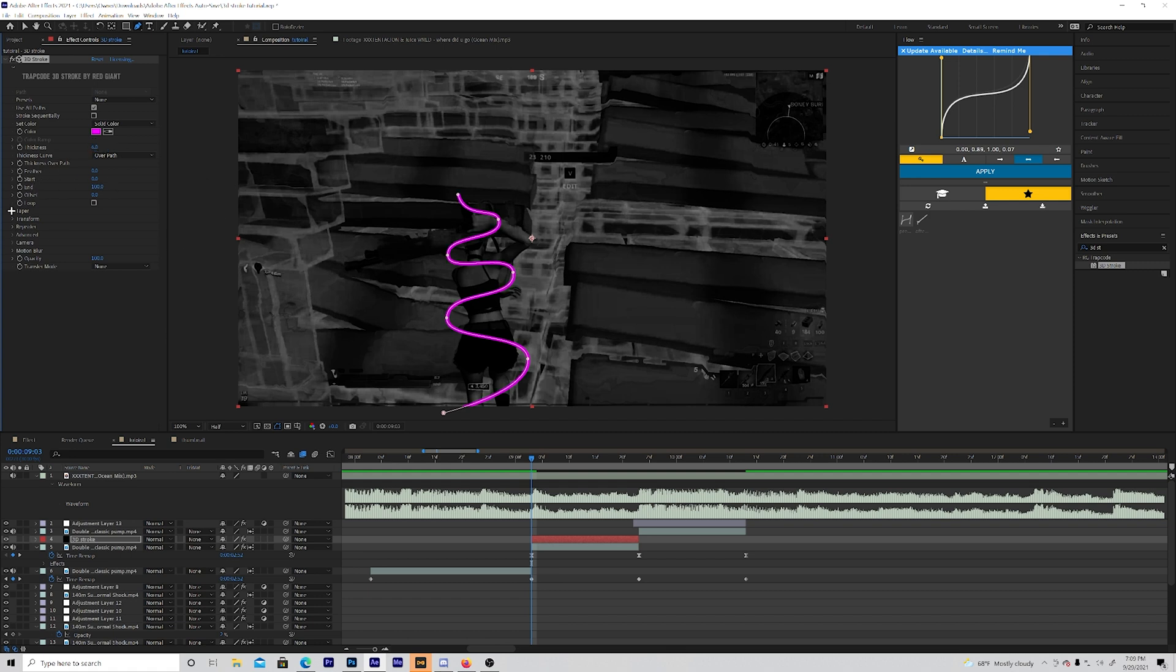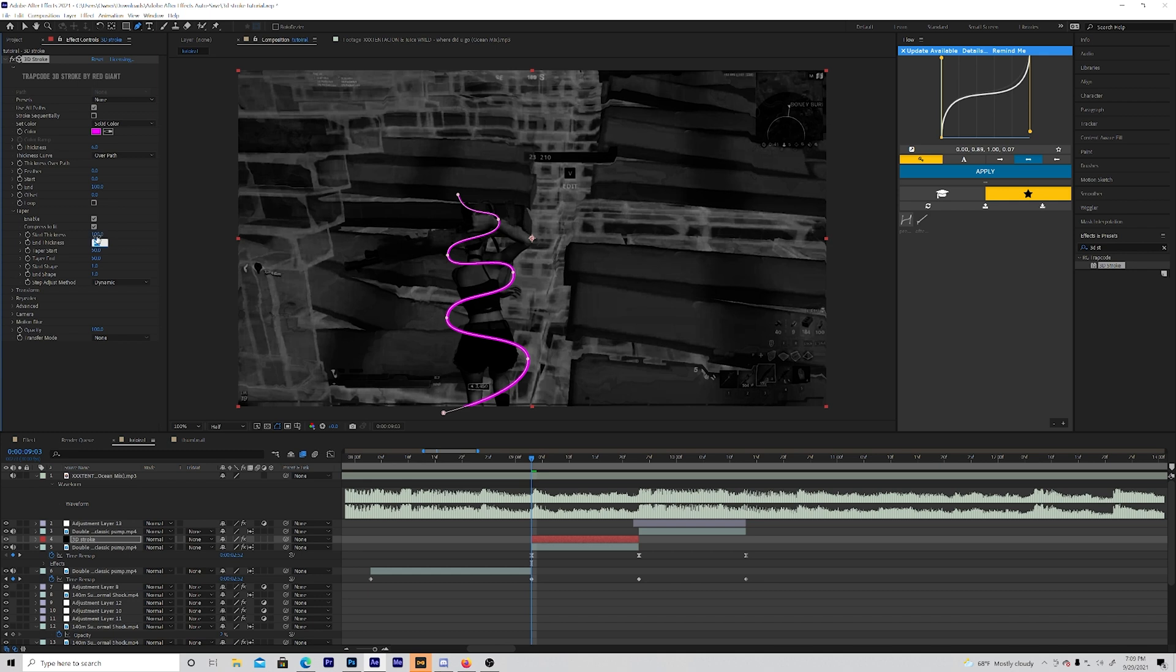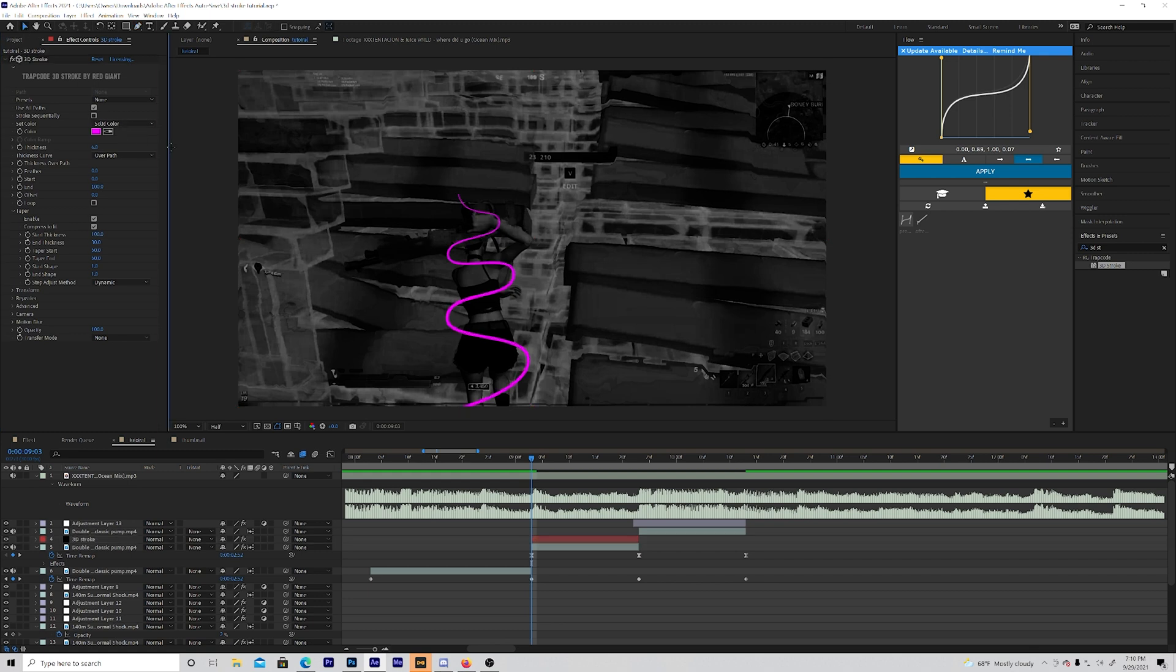And then you want to go into taper. Enable that. And then change the start thickness to 100. Change the end thickness to around 30, 40. Could even do 20. But I'm going to do like that. That's perfect.